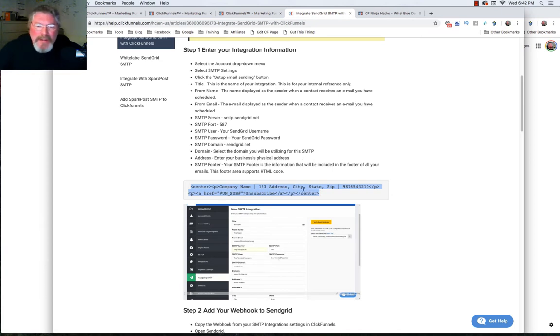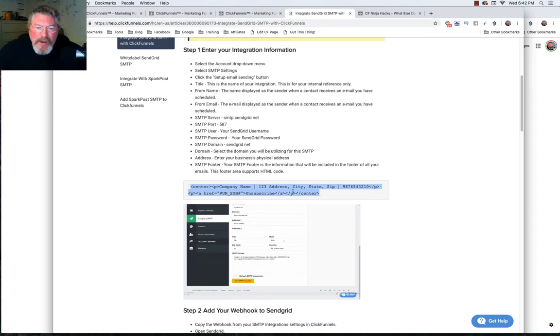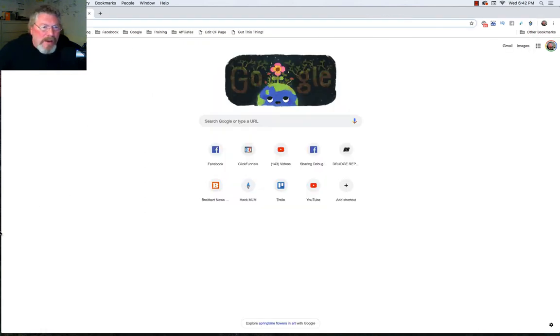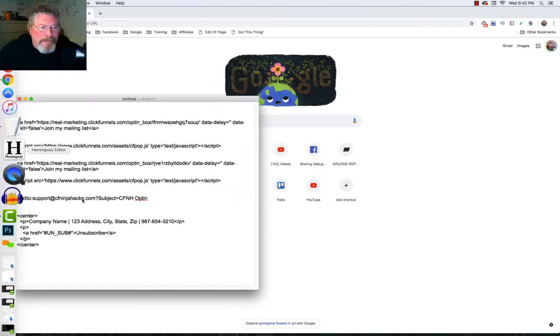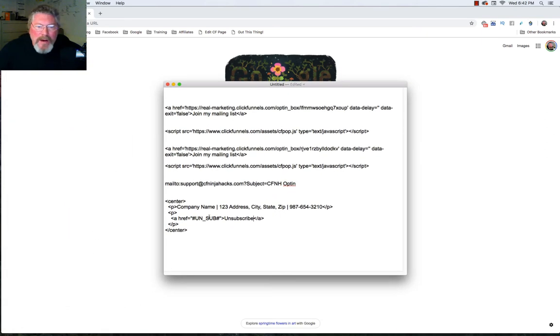And so this is what ClickFunnels suggests that you use for your SMTP footer. So I copied this out and I put it into a text element. And so that's right here. I broke it out a little bit better so we can see what we actually have.